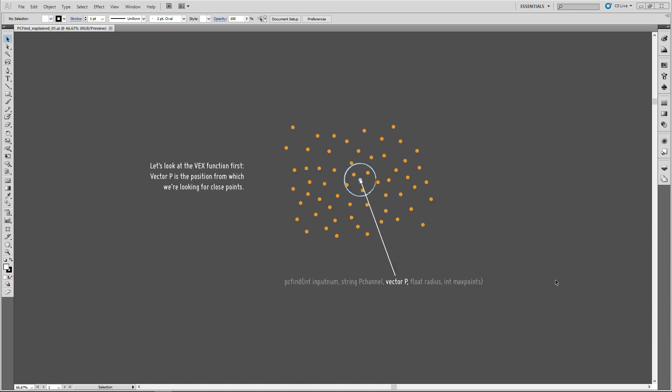So, let's first look at the VEX function PCFind. And when you're in Houdini, in a wrangle, and type in PCFind brackets, and then hit F1, automatically Houdini will open the help for the PCFind. And what it will return is this syntax here.